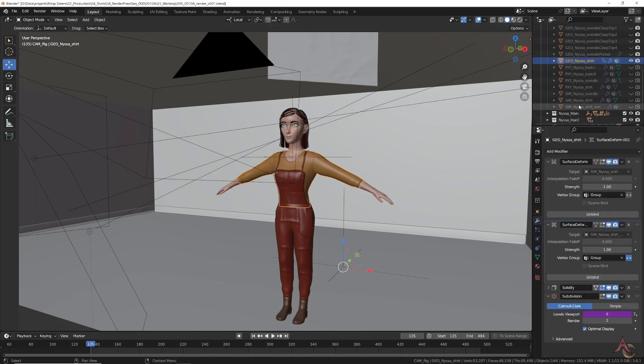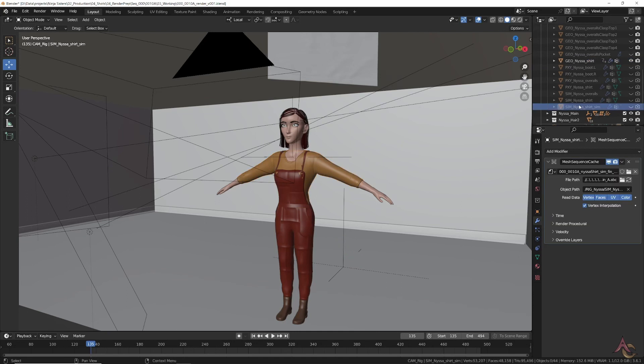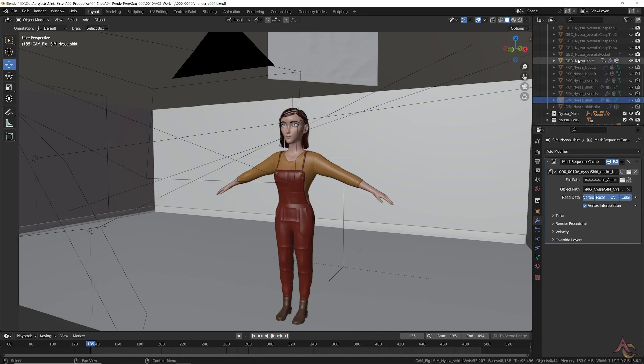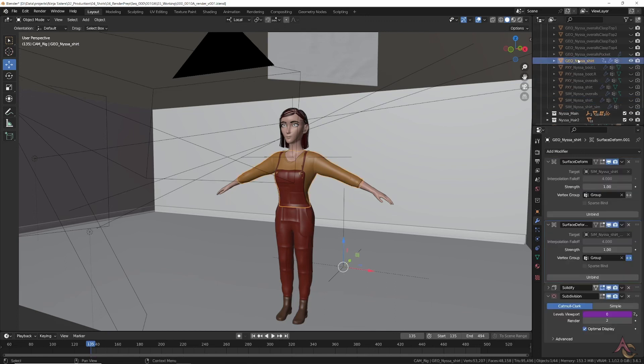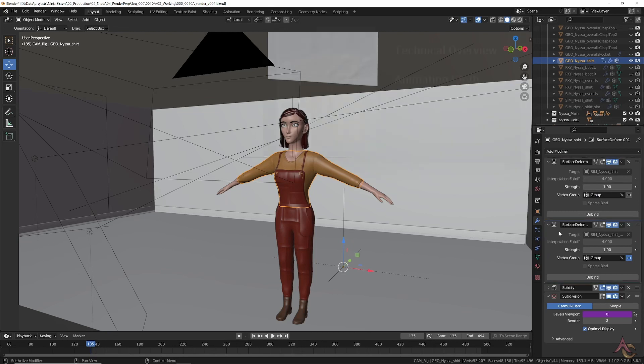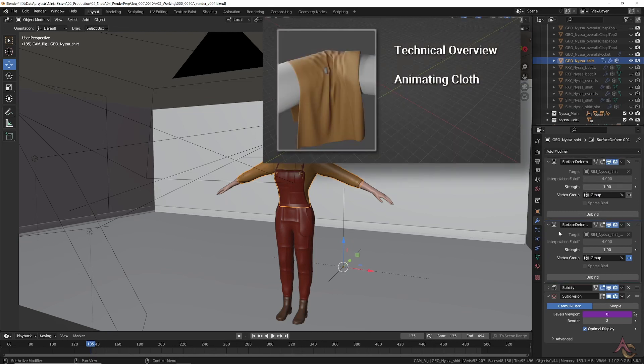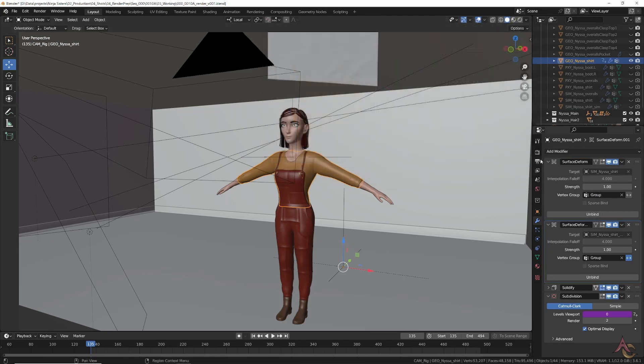The biggest of this is the previous baked and exported simulation data that is brought in and basically replaces the simulation mesh, which the main shirt mesh references using surface deform modifiers for its animation. You can find out more about this technique in my animating cloth video on the channel.